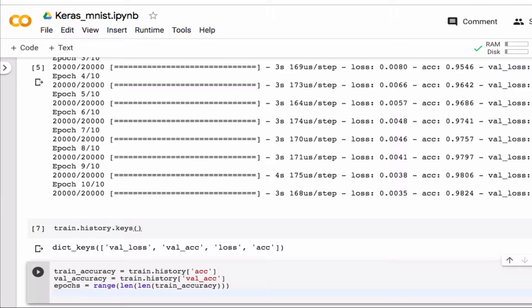So epochs, so epochs is my x, train_accuracy and train_accuracy is my y, and I might as well label it right away because I'll have two lines on the plot, so that'll be the training.